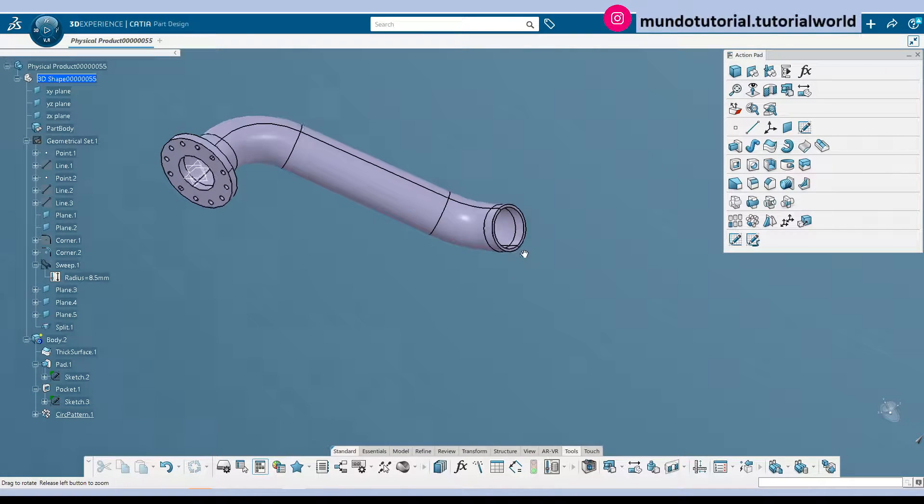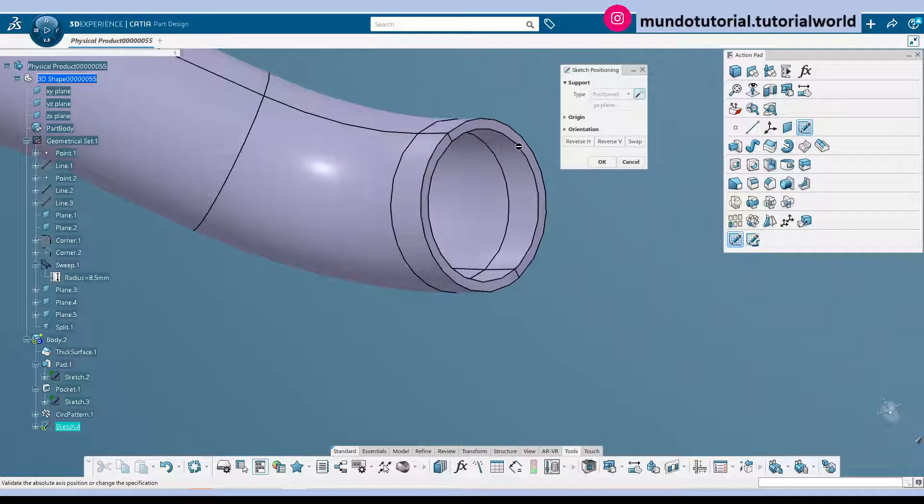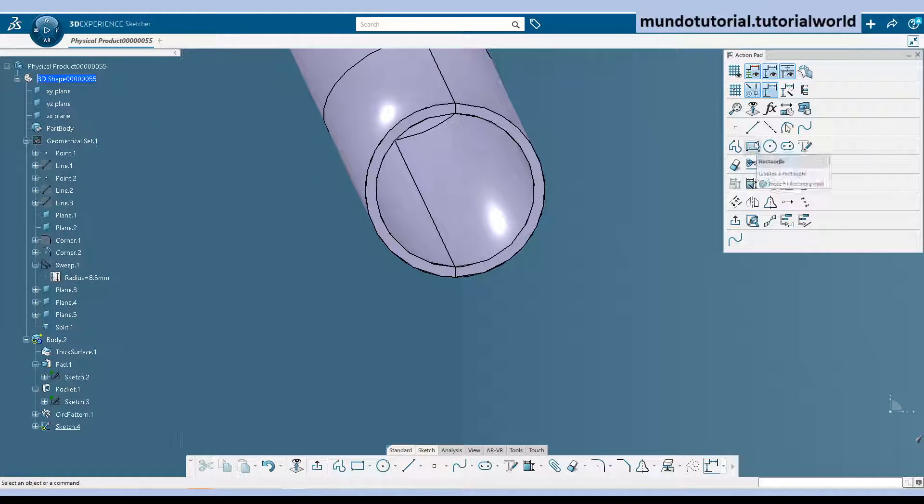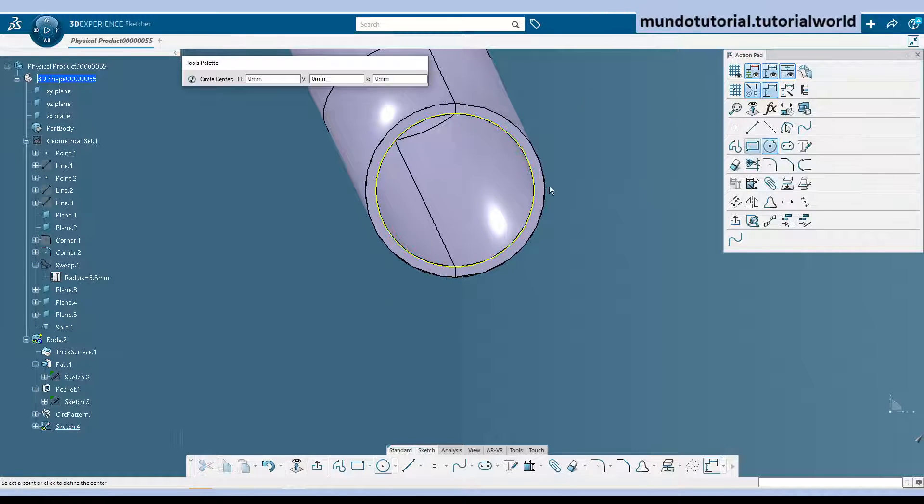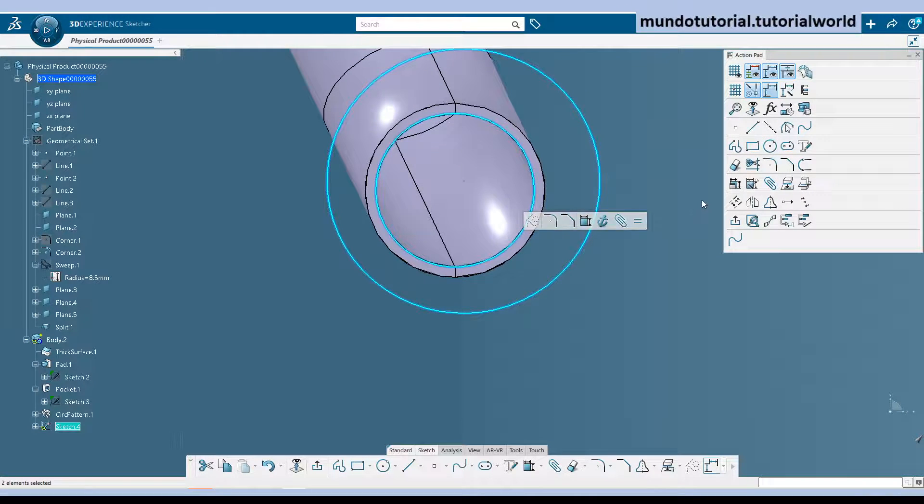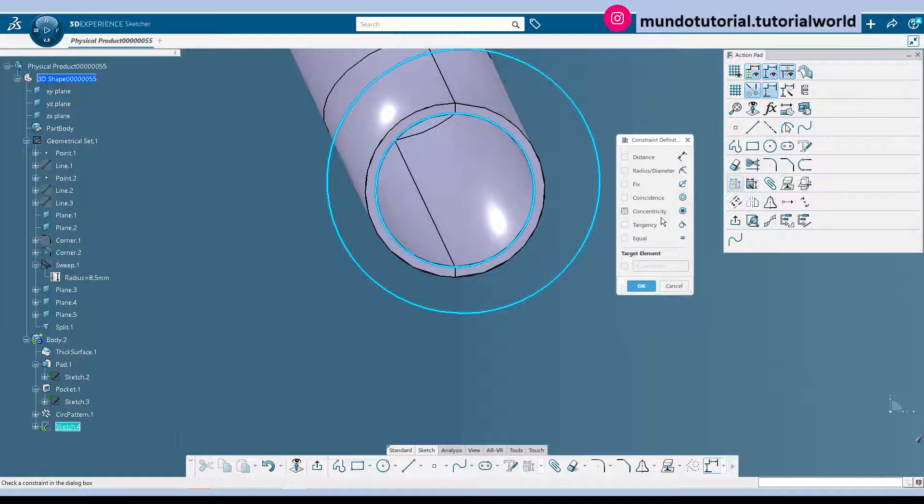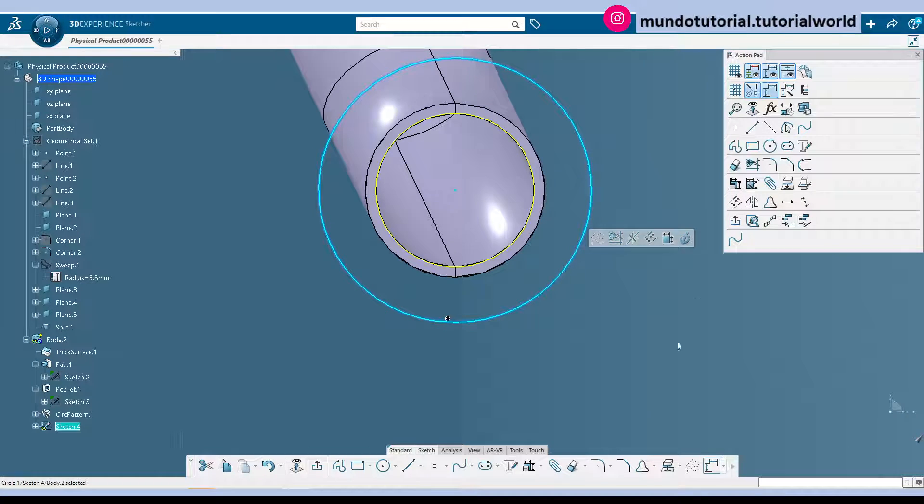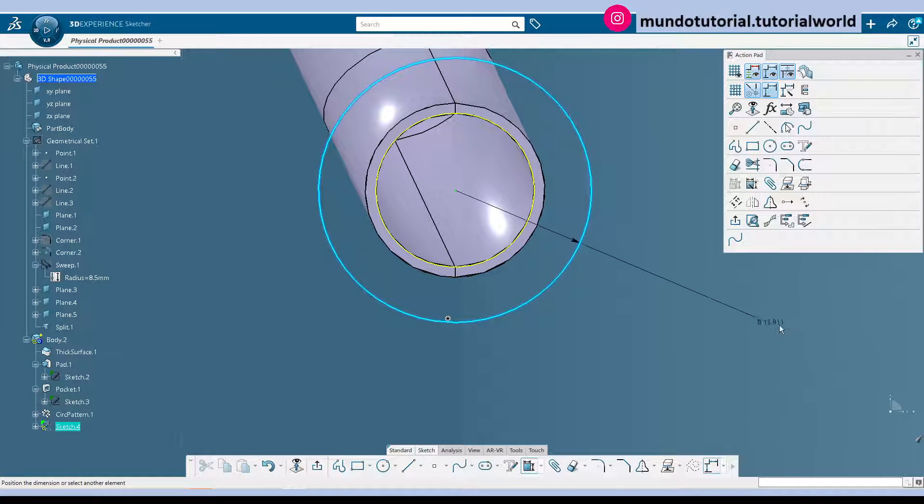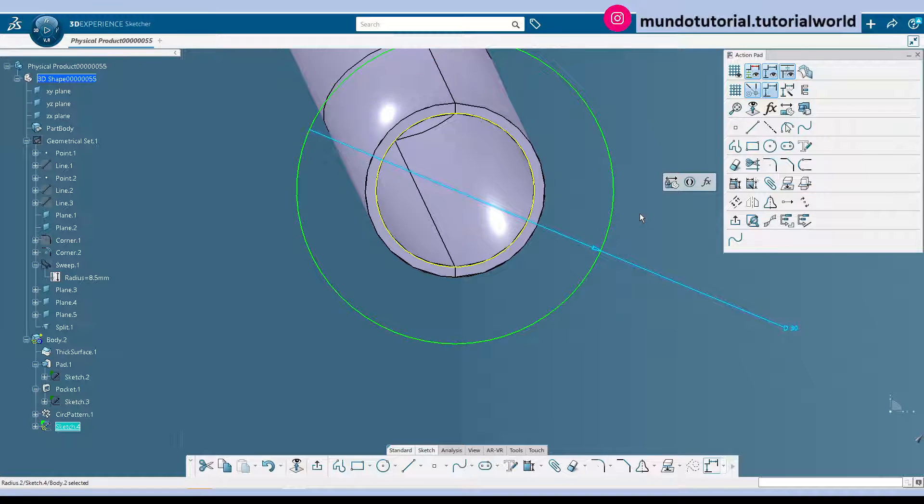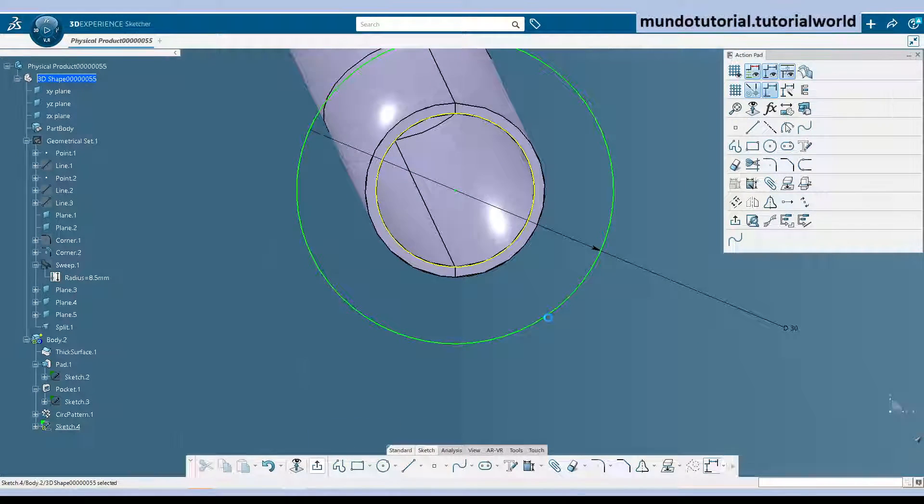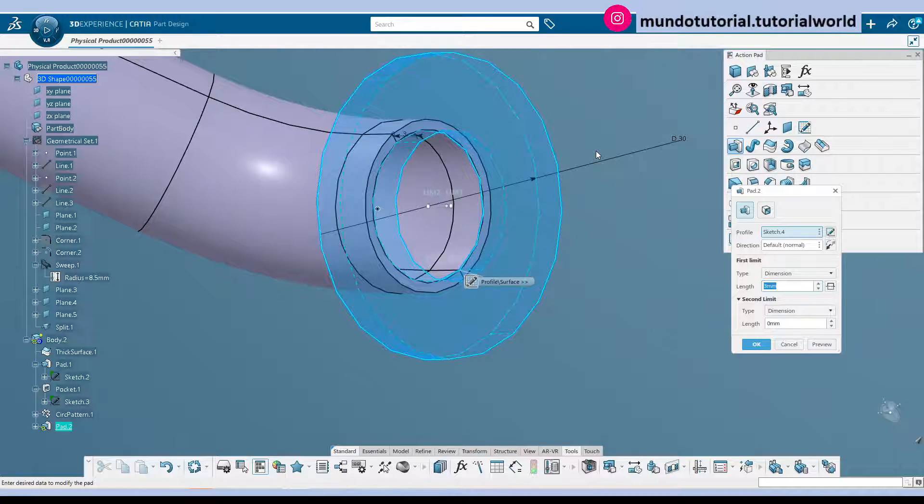So now we need to replicate the same here. So if we use this as our support for the sketch. Just project this line. Create a circle. So the steps are going to be the same. Now we can do concentricity between these two circles. And again let's put the dimension here. What I'm going to do is I'm going to change this to be diameter. Just with any mistake again. And now we just need to add the thickness there. Three millimeters.